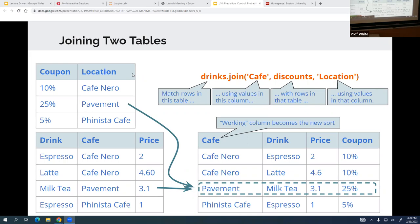Joining two tables is a very important piece of functionality to keep in mind when you need this kind of solution. What it does is: you have two pieces of data or two sets of data, they share one element, and you merge that into one set of data on that one shared element.